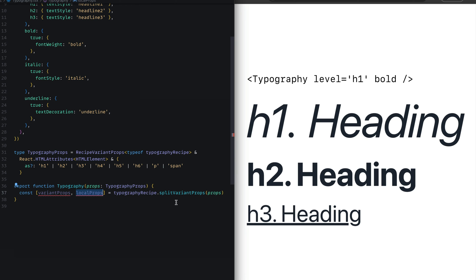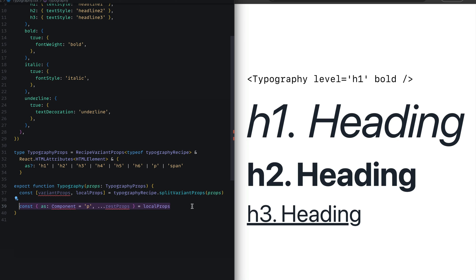Splitting out the variant props gives us a tuple of the variant props and the rest of the props. For now, we call this local props. In the local props, we would extract out the as, giving it an alias of Component and setting its default value to the p tag, which means every time this component is rendered, it's always going to use a p tag. But you can always override that with an h1, h2, h3, and so on.